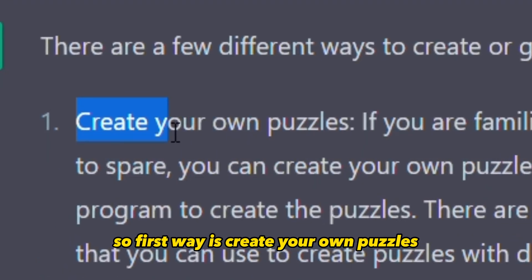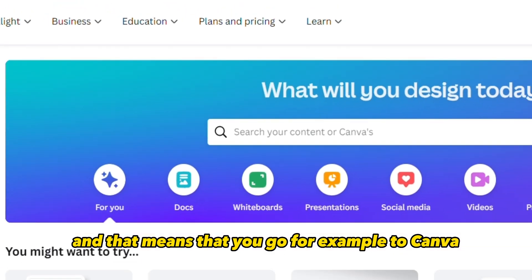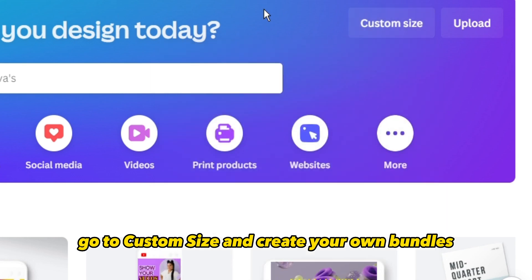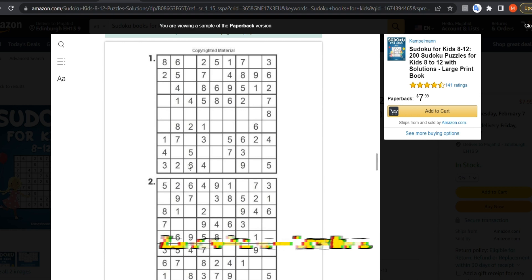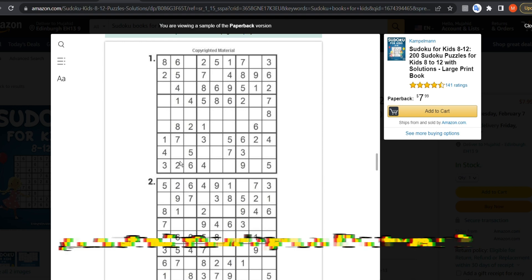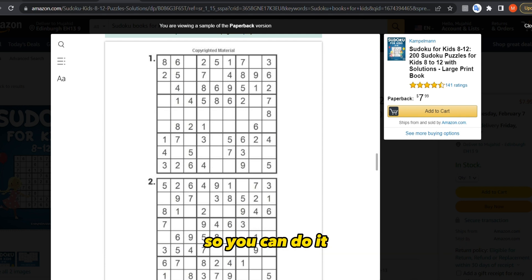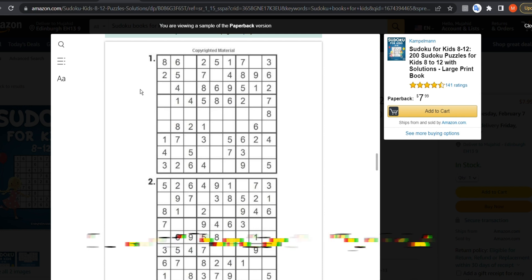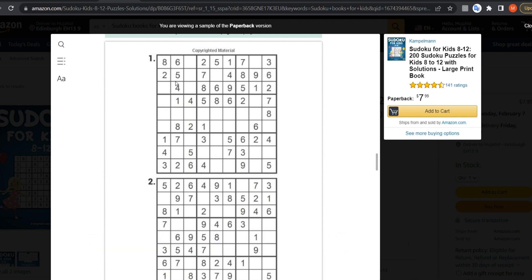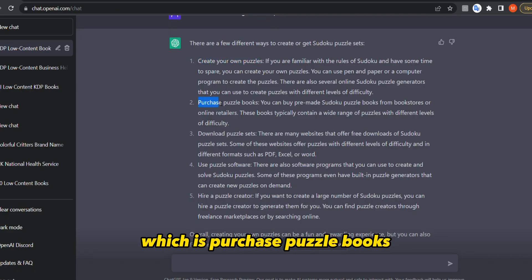The first way is to create your own puzzles — go to Canva, set a custom size, and design them yourself. Of course, you can't just put random numbers; you must understand the game rules to create valid puzzles. Another option is to purchase puzzle books. You can go to a website and purchase them commercially.